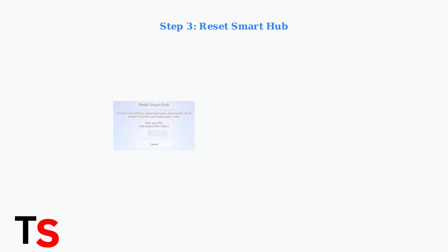For more persistent issues, reset the Smart Hub. Navigate to Settings, Support, Self-Diagnosis, then Reset Smart Hub. You'll need to enter your PIN. The default is usually 0000.